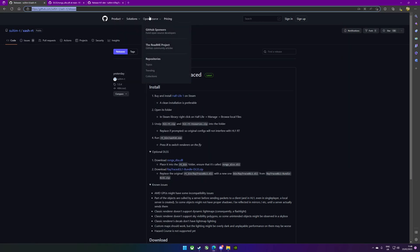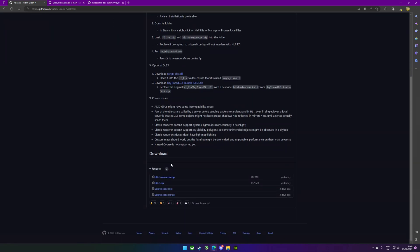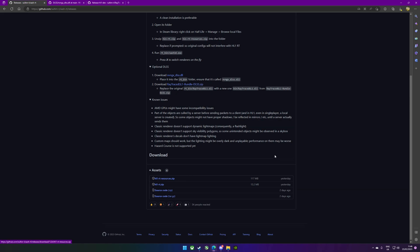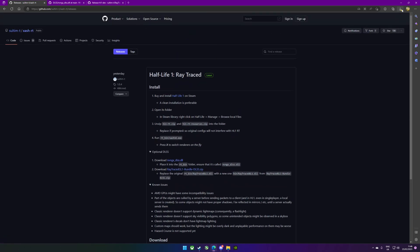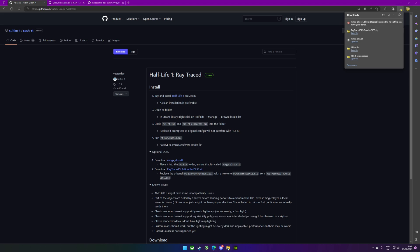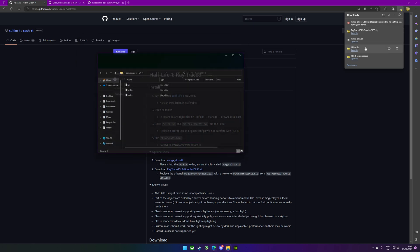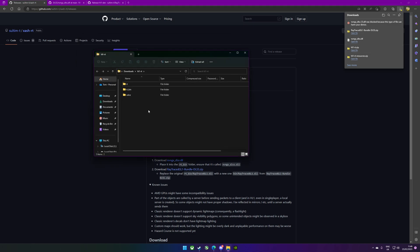This link up here I'll put in the description. We've already done step one, step two. We're going to need these two files and we're going to put those into the Half-Life folder. You can download these from here and they'll come zipped. When we've done that, copy your folder just to make things a little bit quicker.